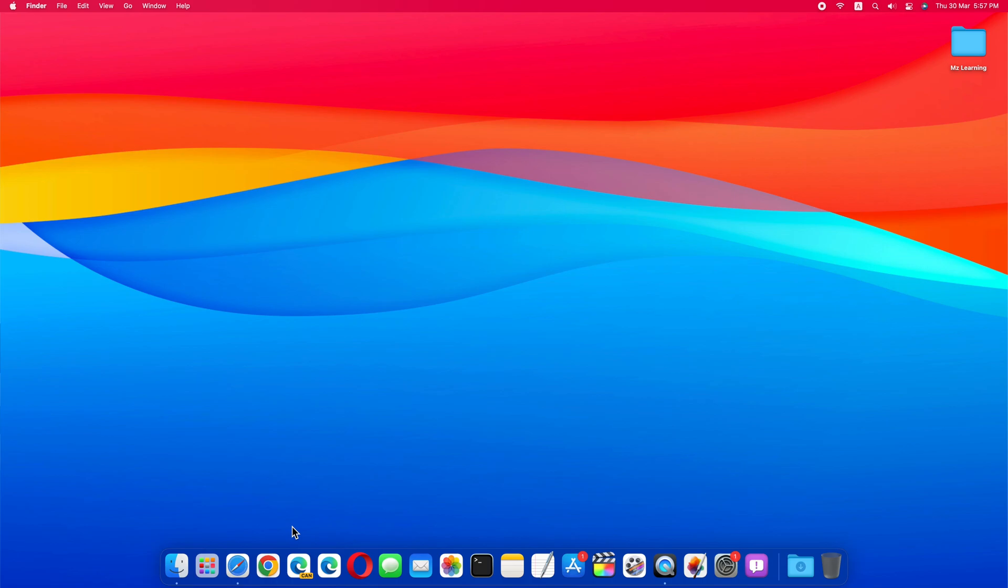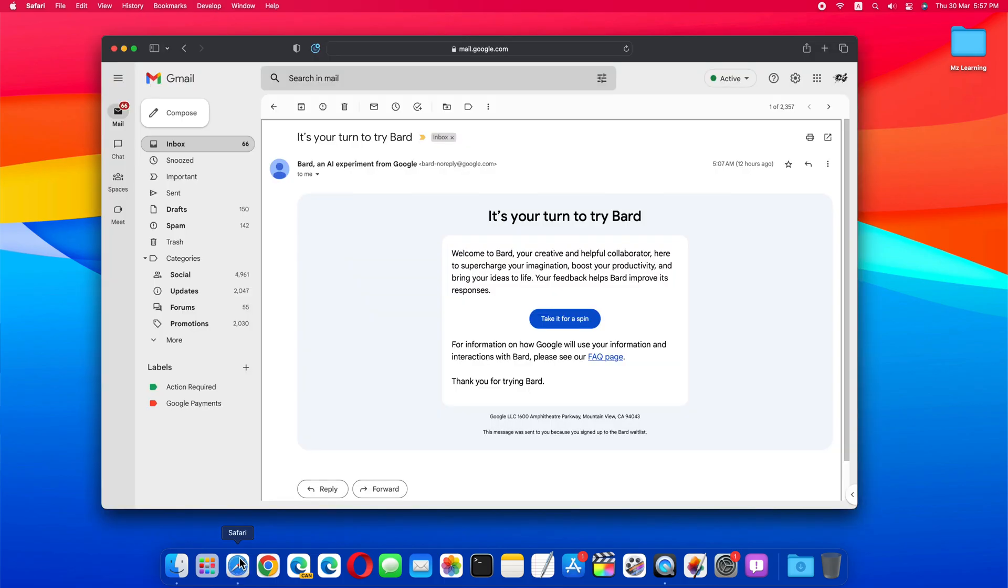But in my previous video, I told you a trick through which you can join the Google Bard waitlist. A few days later Google sends you an email letting you know that you can now try Google Bard.